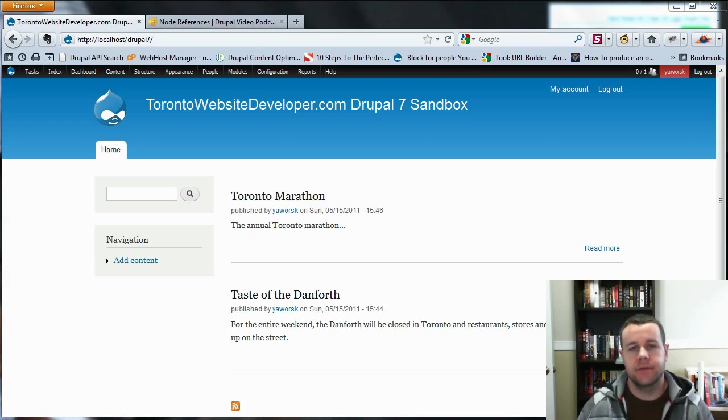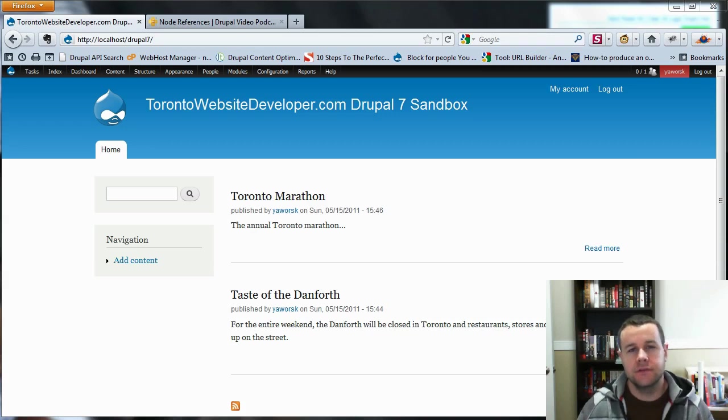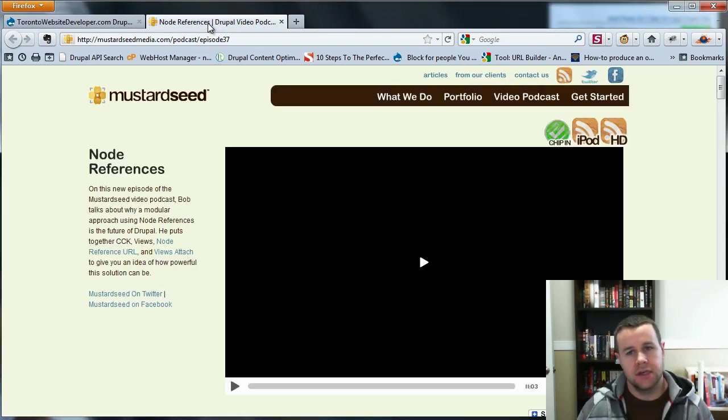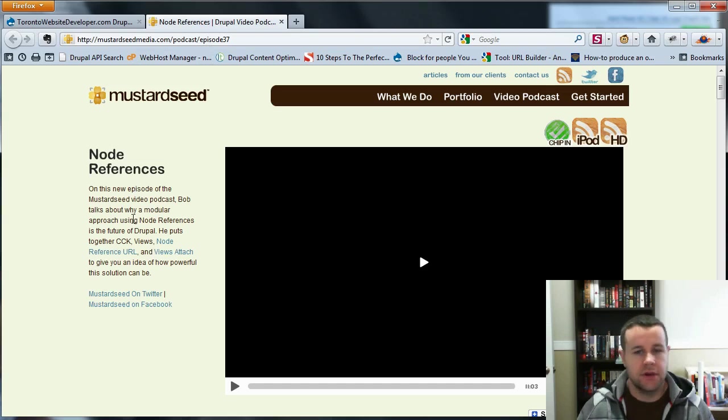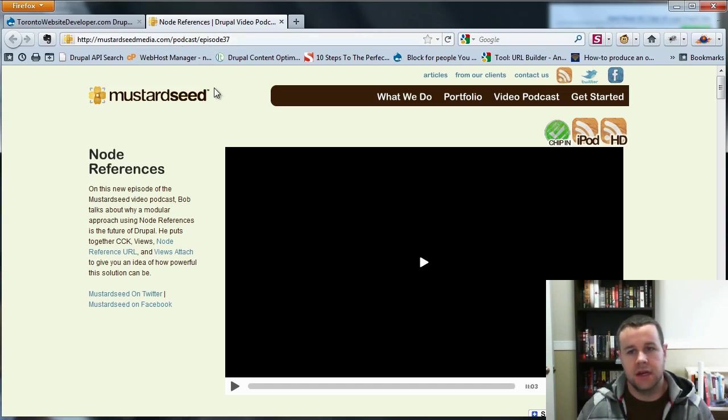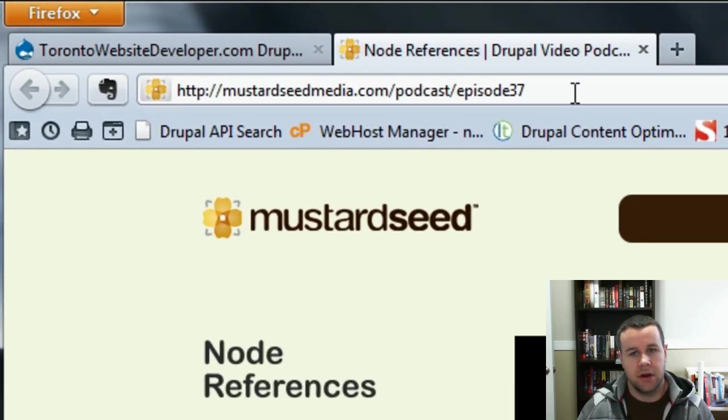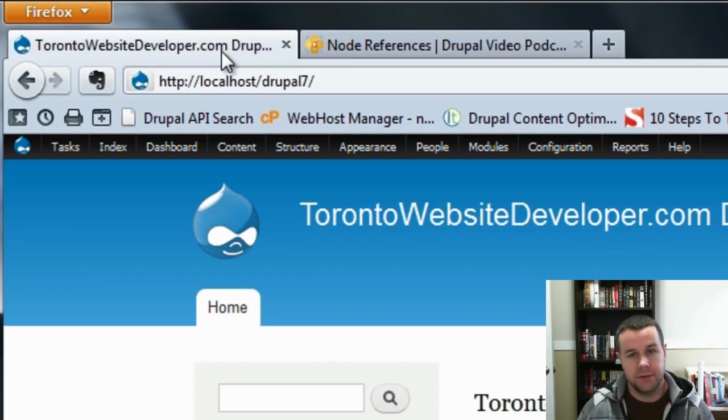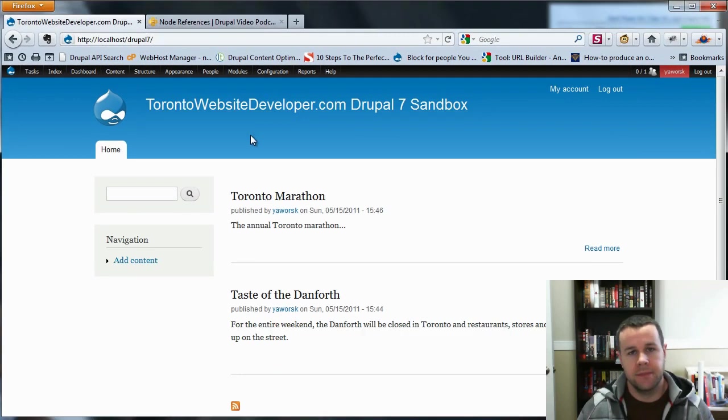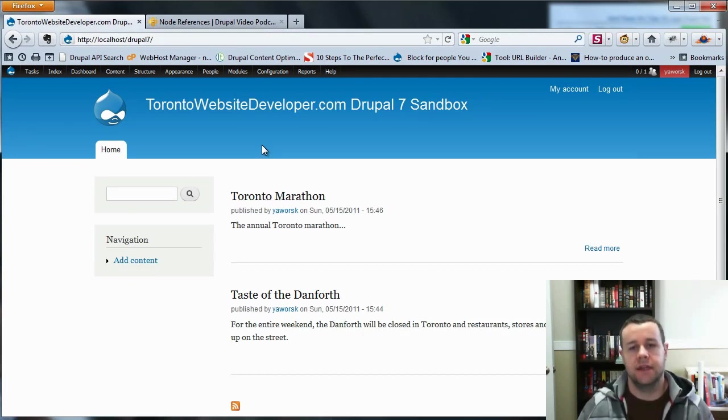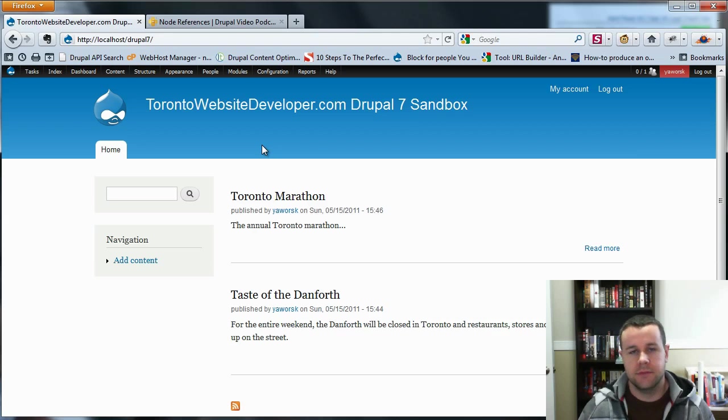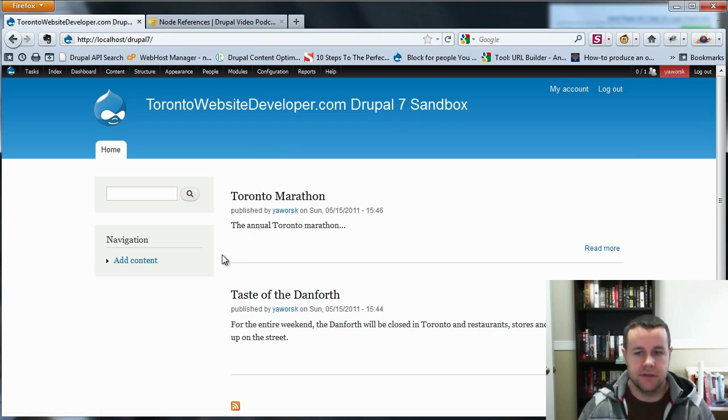Hello and welcome back to Toronto Website Developer.com. I am P.D. Worski, the Toronto website developer specializing in Drupal. In this video we're going to take a look at Drupal 7 node references. In Drupal 6, Mustard Sea Media had a great video podcast that shows you how to use node references. I definitely recommend you check it out if you're using Drupal 6, podcast episode 37 at mustardseamedia.com. But there's been a couple changes to the Drupal 7 system and I was trying to play with it this weekend and had a couple of troubles, so just wanted to provide this tutorial for anyone else that's in a similar boat. So let's dive right into it.